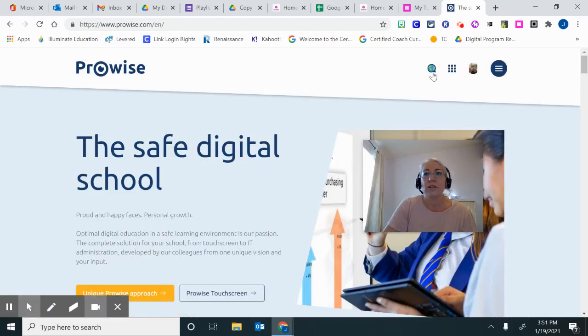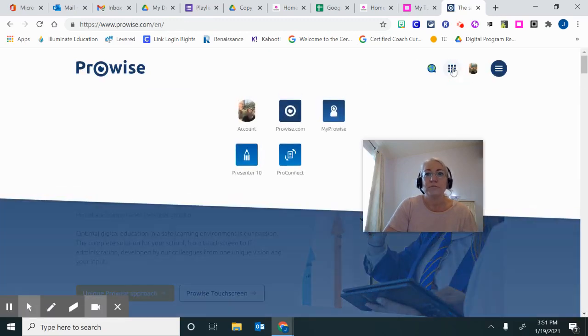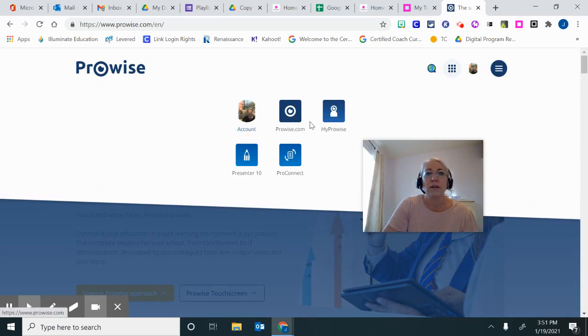We're now going to go up to the top for this waffle. Over at this waffle, we're going to go over to My ProWise.